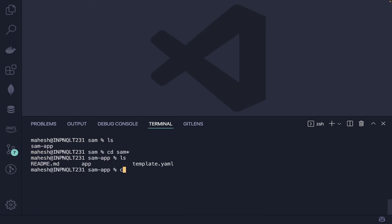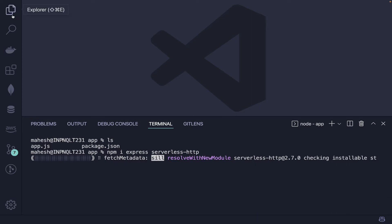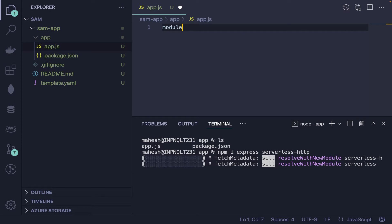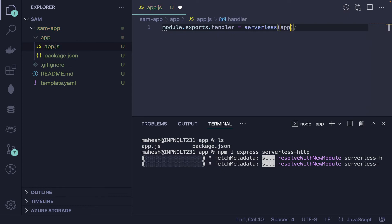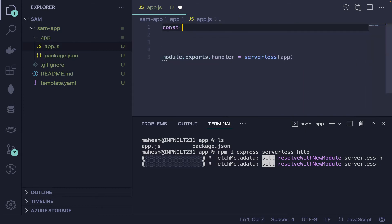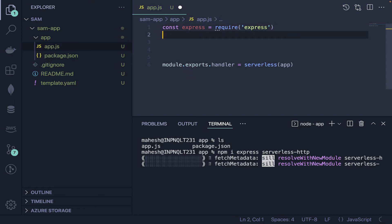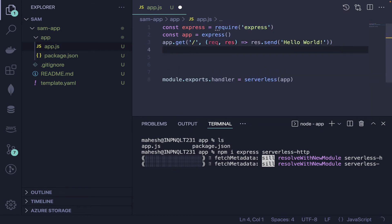In the terminal, cd into 'sam-app', then into the 'app' folder. Install the required packages — Express, of course, and 'serverless-http'. The serverless-http package wraps your Express app so it can be executed as a Lambda function. In app.js, write: const express = require('express'); const app = express(); then add a GET route.